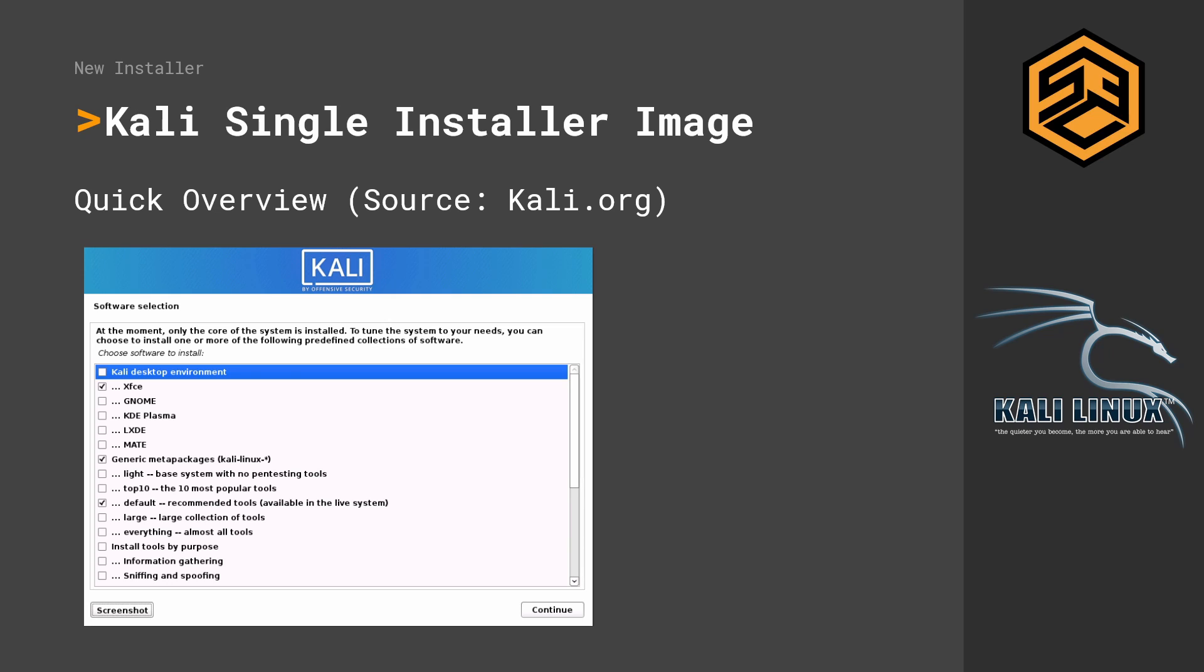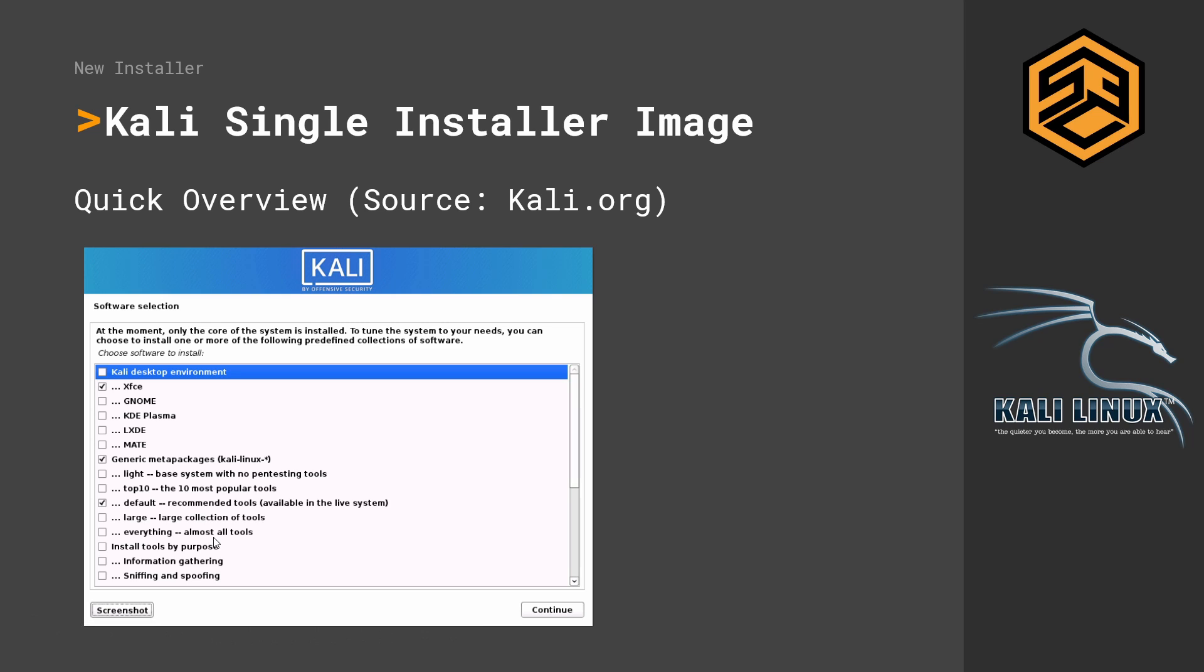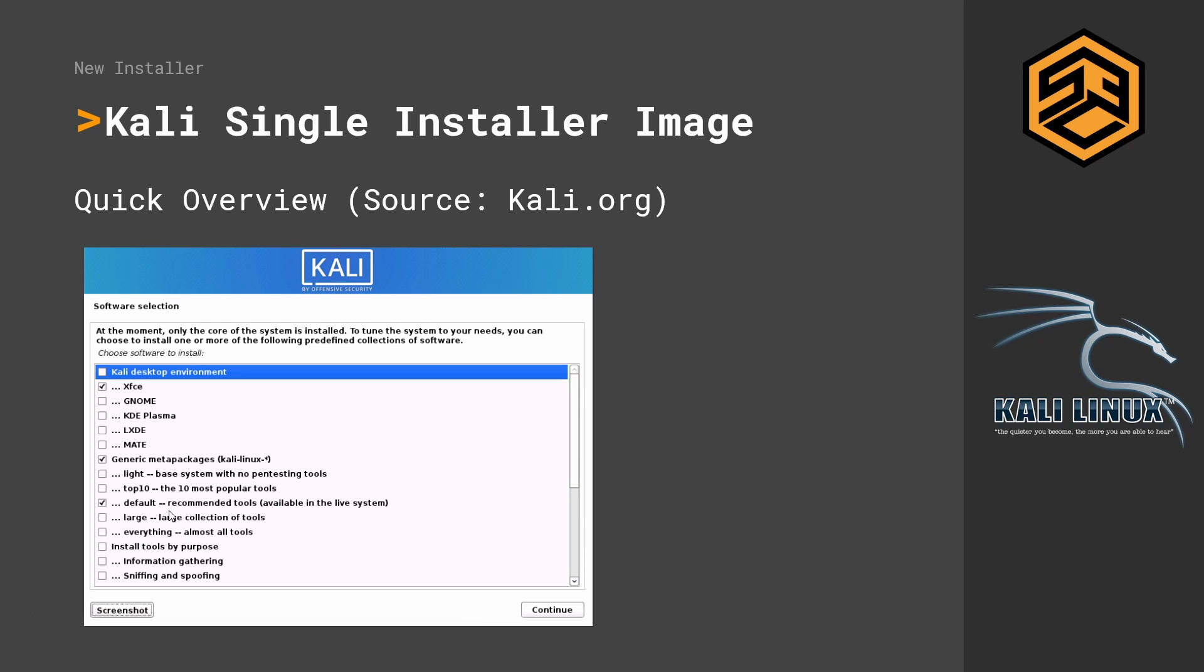This is how it looks like during the installation. As you can see, per default the XFCE desktop environment is selected and also the generic meta packages Kali Linux and the default recommended tools. You can install a large package, you can install everything, and you can install tools by purpose. You can also install the top 10 tools, which is pretty awesome. So you can keep your Kali installation a little bit more lean than it might be with the default installer in the past.